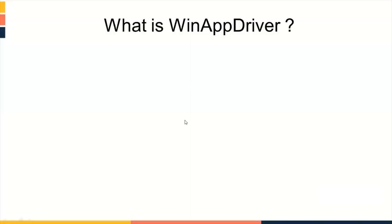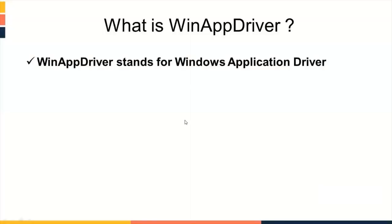WinAppDriver stands for Windows Application Driver. It is a free test automation tool to automate Windows application. It is developed by Microsoft. It can run standalone as well as a plugin for Appium. Means, if your Appium server is running, then request for Windows App Automation will automatically launch Windows Application Driver.